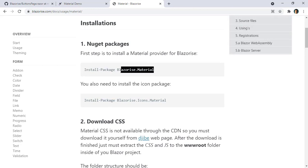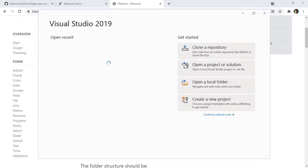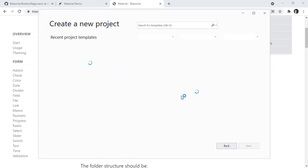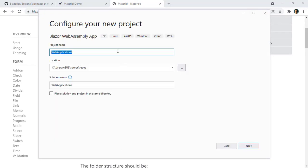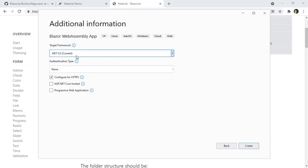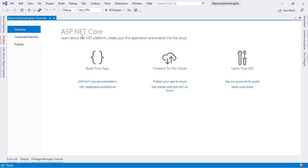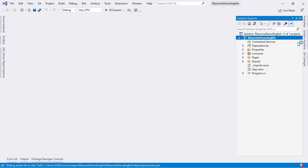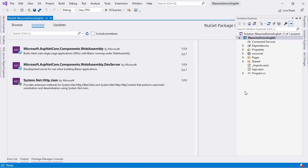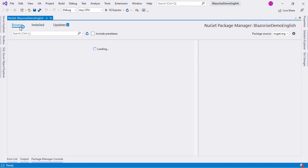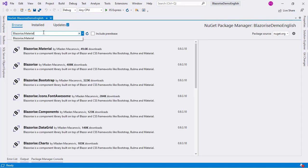The first step is to install the package. Let me create a new Blazor WebAssembly application. Let's go to create new project, Blazor WebAssembly, pick a name — Blazorize Demo — choose .NET 5 and create. Now let's install our library. Right-click, manage NuGet packages, browse, and paste the Blazorize.Material NuGet package.